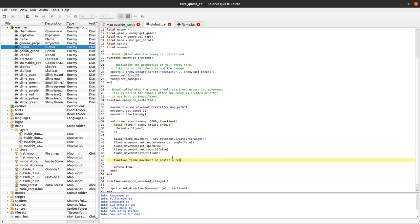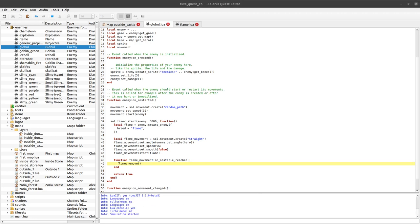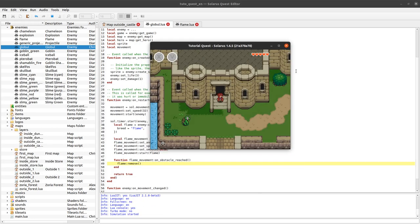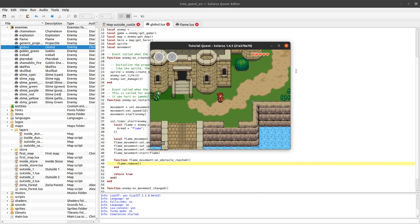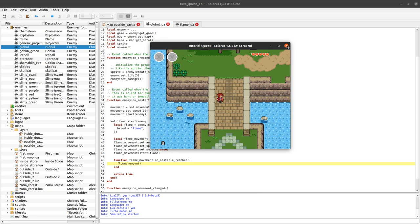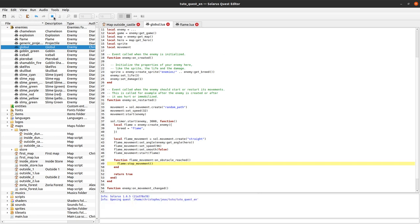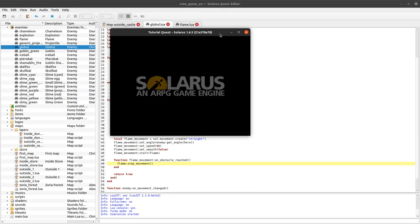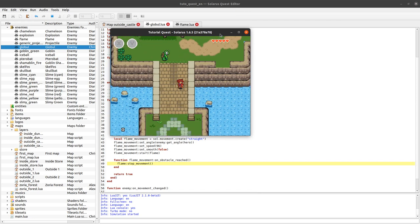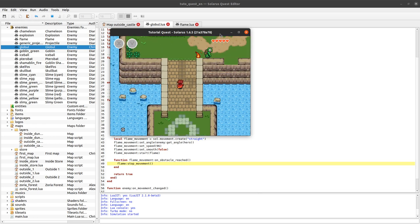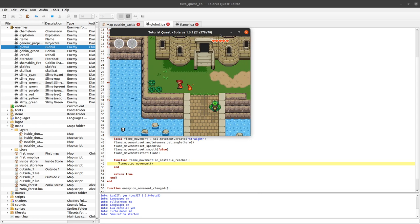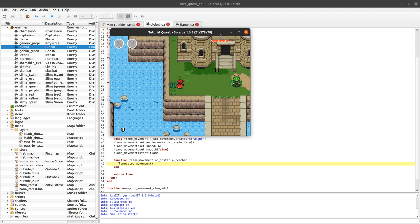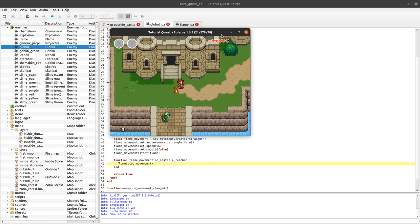Or you set set_smooth false and then probably is better to just stop it completely when a wall is reached, and or to remove it. So there is an event on all movements that is called on_obstacle_reached. And here let's remove, let's stop the, let's just kill the flame. flame.remove. Now it will disappear immediately when the wall is reached. Or yet another solution is to stop the movement. Okay I failed to hit a wall. Okay here the movement was stopped. So you can customize the behavior of your projectile, there is really a lot of solutions.